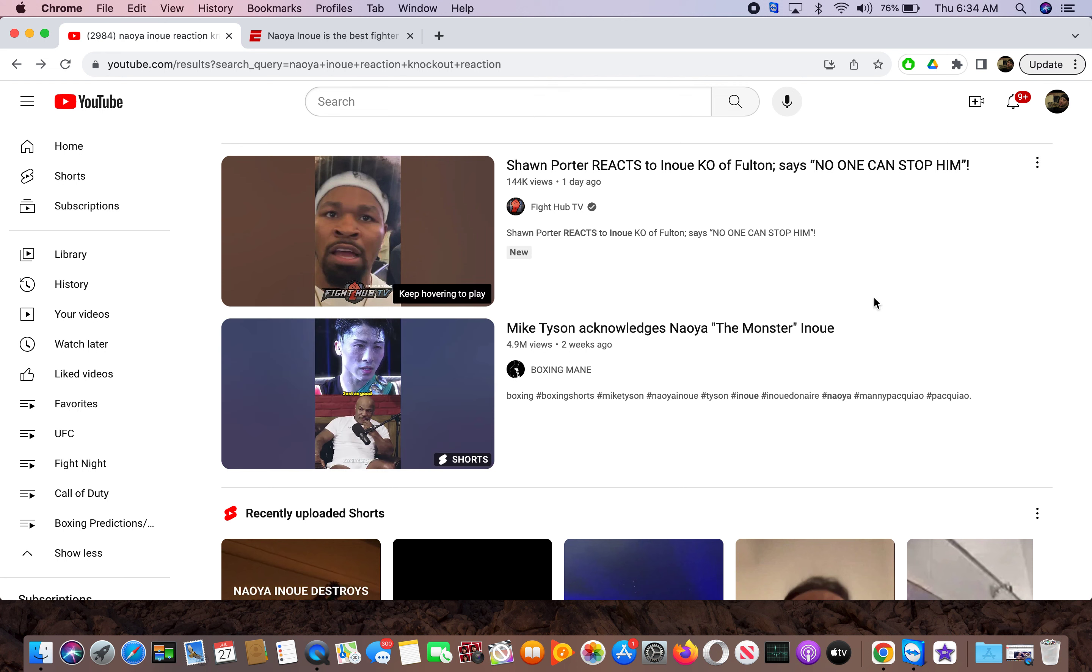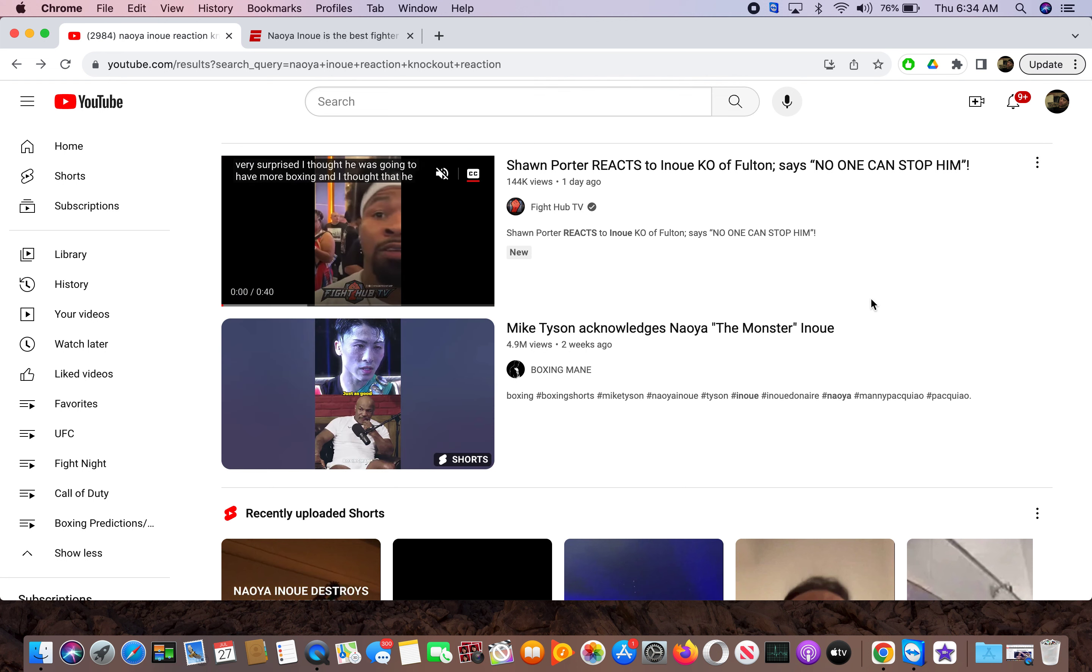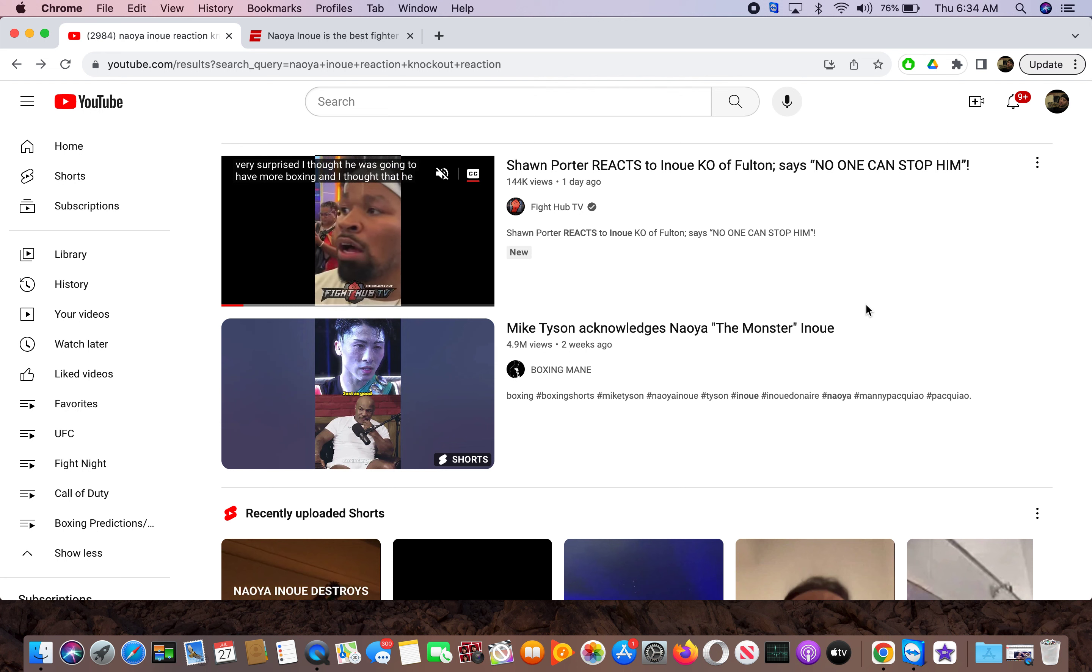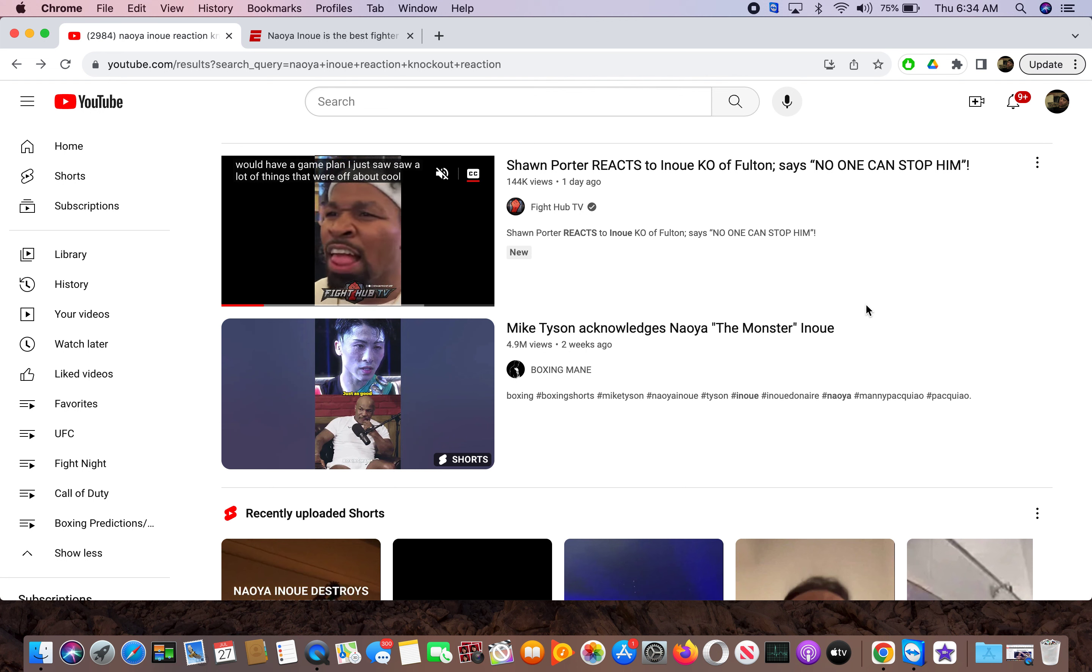He has the Manny Pacquiao aura. They're using the word monster. Is that his nickname? The monster? I didn't know that. He got the Manny Pacquiao aura.